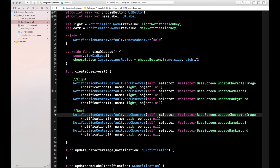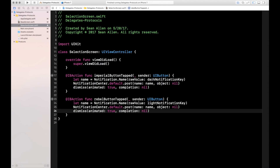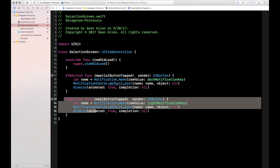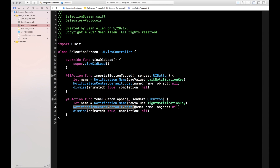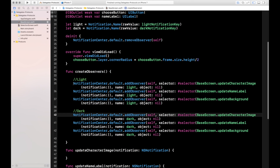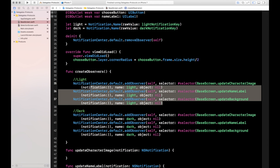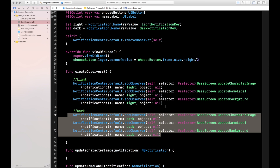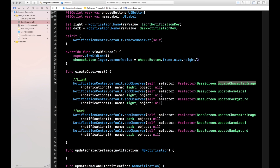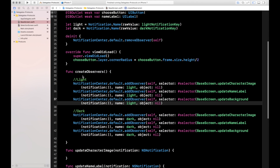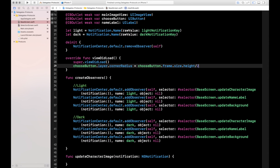This is redundant code, but it really drives home the one-to-many functionality of notification observers. Back on the selection screen, in the Rebel button tapped you can see we're posting the light notification key. As soon as you tap the Rebel button, the message is sent out. On the base screen, three observers are listening for that message — you can tell because the notification name is 'light', which we defined on line 20. These three handle the light side; the other three listen for the dark observer.